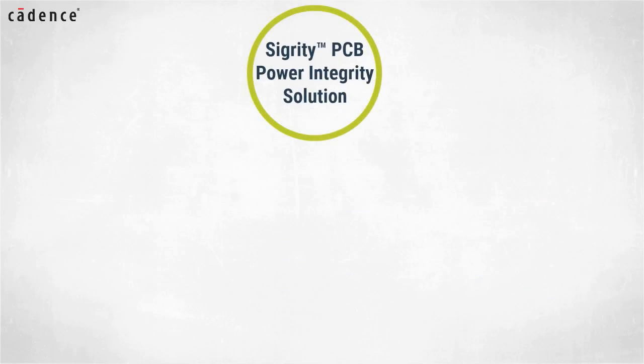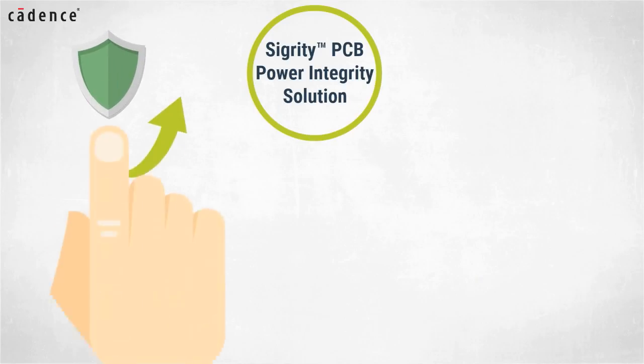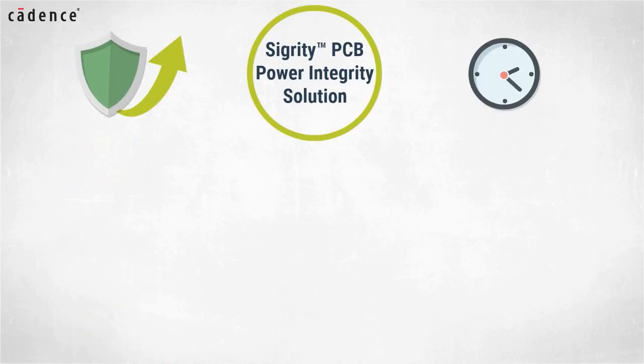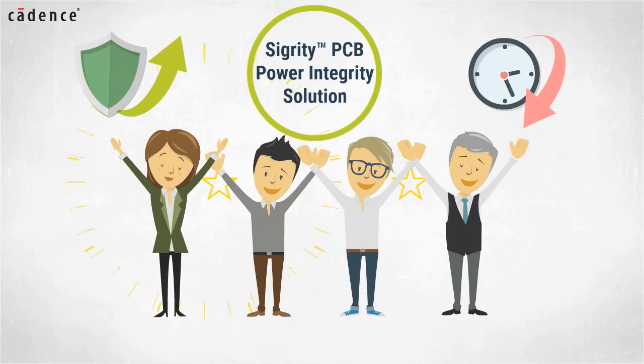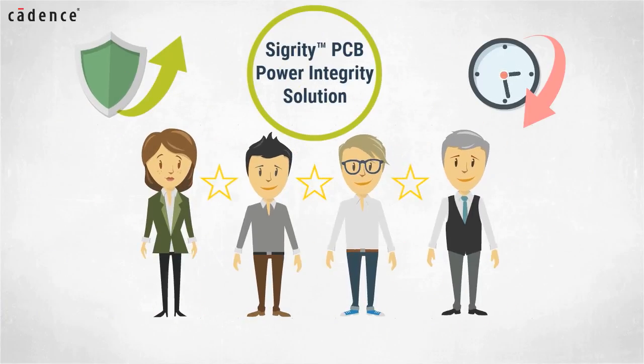With the comprehensive Sigrity PCB power integrity solution, product reliability will be higher, design cycle time will be shorter, and your design team just might be recognized as the stars of your next company meeting.